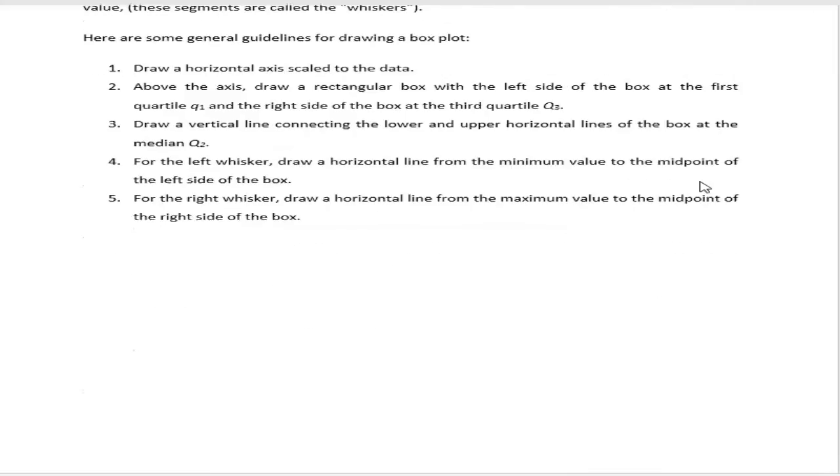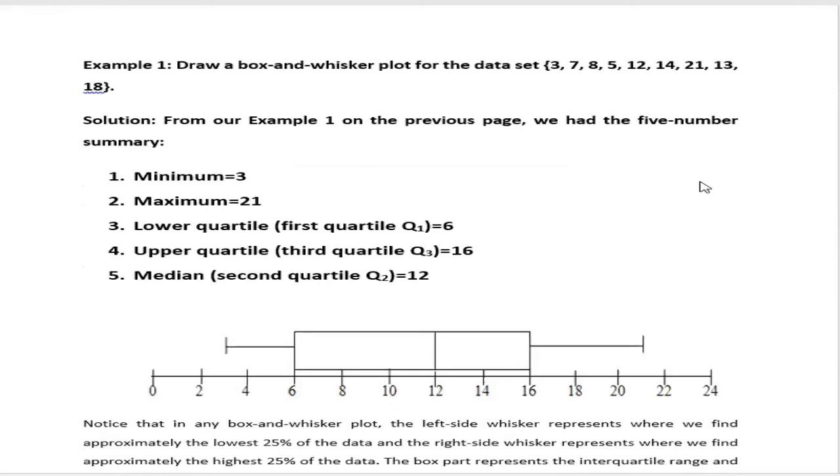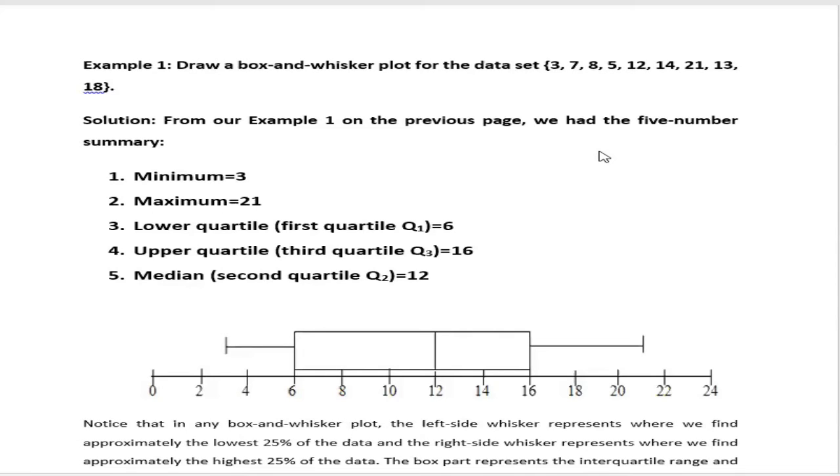So there is the example. We have nine data. From this data, we have to draw box plot. As I told, box plot is based on the five number summary. We got the minimum number that is three, and maximum number 21. We already learned how to calculate the quartiles. We got the first quartile Q1 equals six, the third quartile Q3 is 16, and also the median or second quartile is 12.